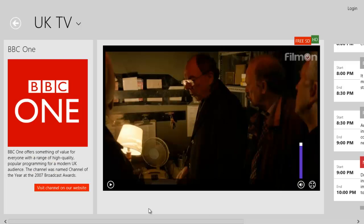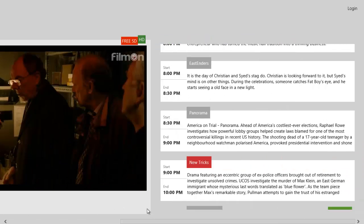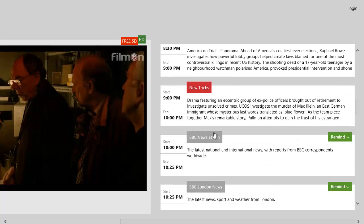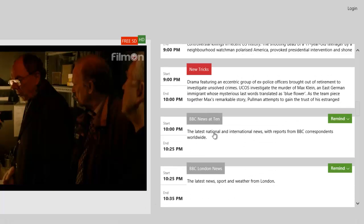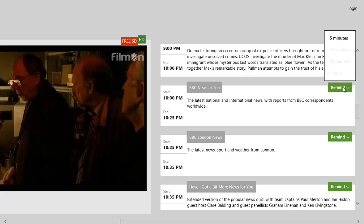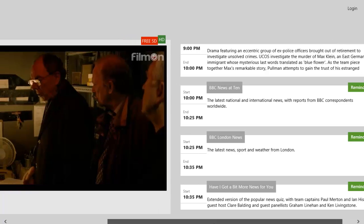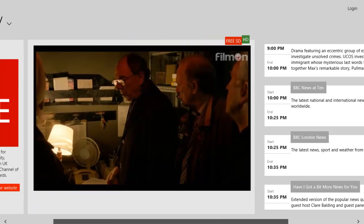Also, the cool thing about this is you can slide across and see what's coming up. And then if you want a reminder about a TV programme, you just select Remind, then set it for 5 minutes, and it should pop up as a reminder on your Windows 8 machine.